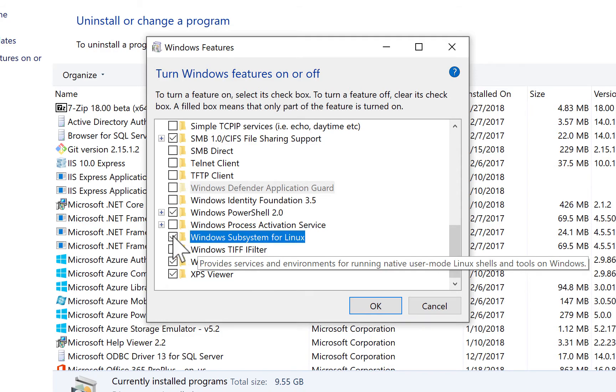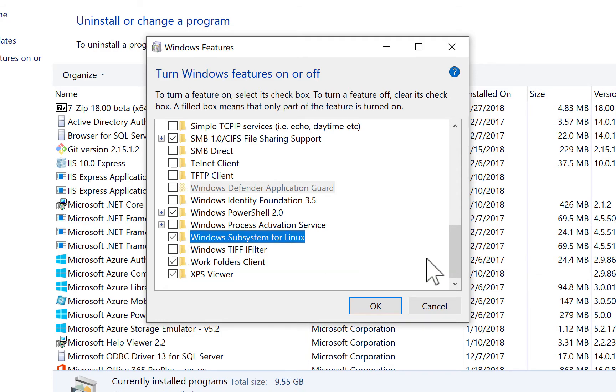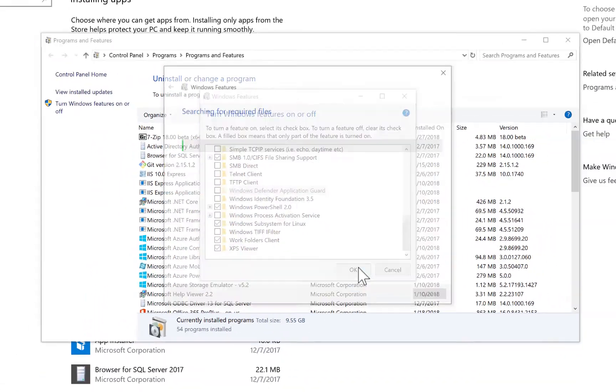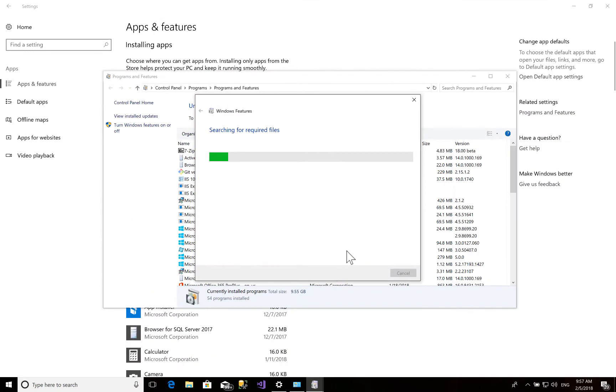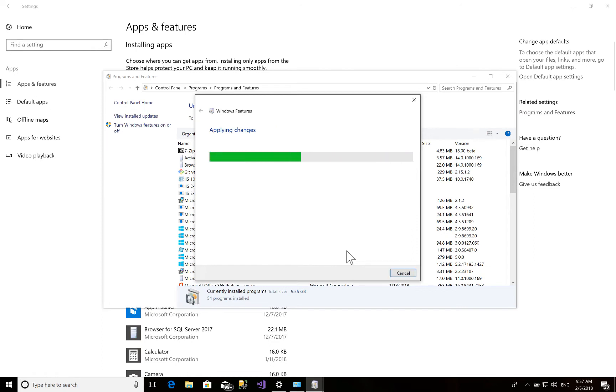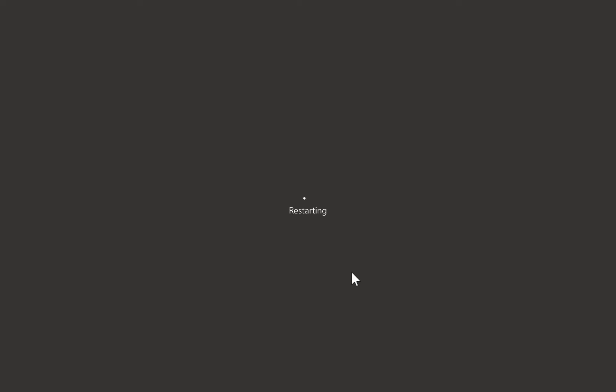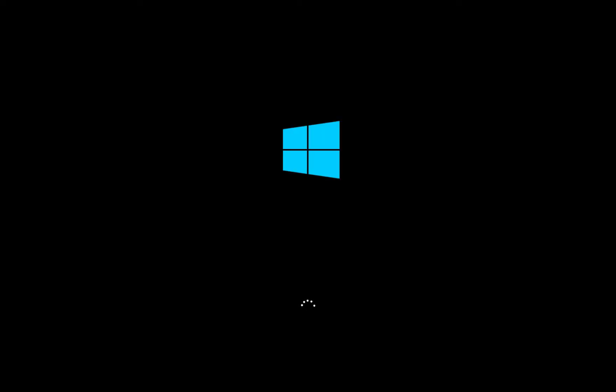So now it will be looking for the required files and slowly it will be installing it. So we'll wait a couple of minutes till it is installed. Now you have to restart your computer. Just restart now. So simple as that. Now wait to restart.